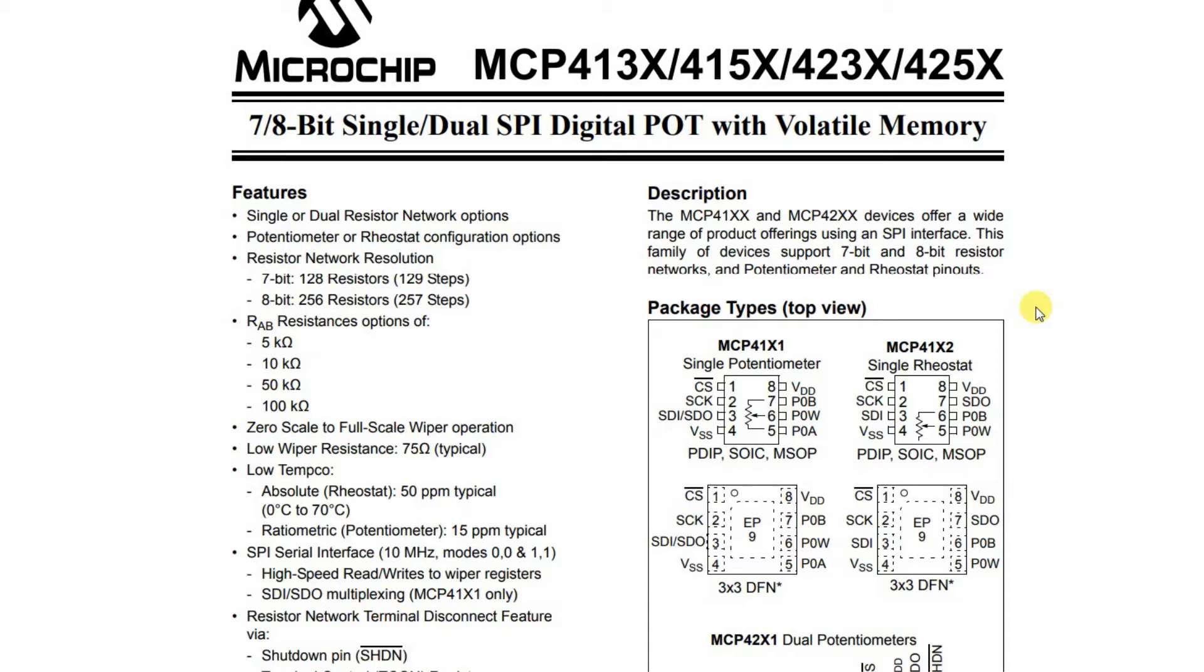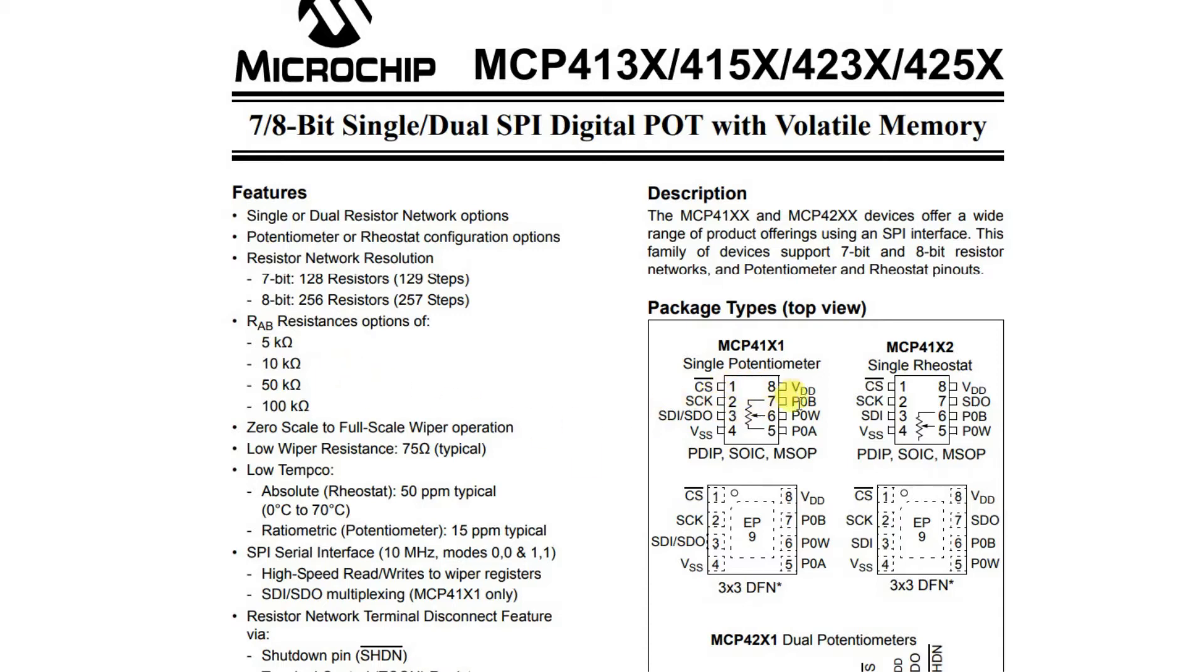There's one more device I'm planning to use which is the digital potentiometer, the Microchip MCP4131. I happen to have the 10k ohm pot available so I'll try to use that with some series resistors.